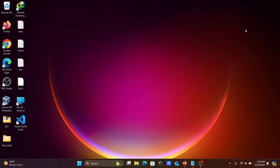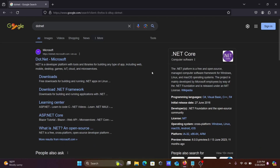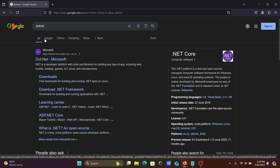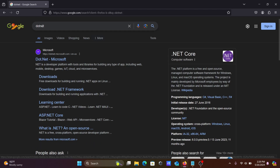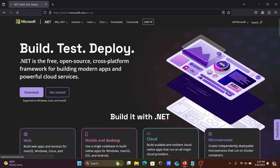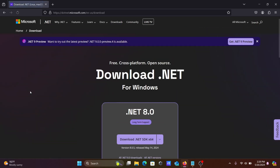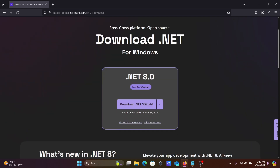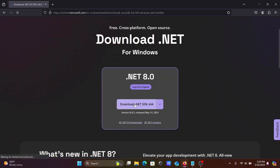First, we need to download and install .NET. In the Google search box, write .NET and go to the Microsoft.com site. Here you can see the download option. You can try .NET 9 or .NET 8 — let's use .NET 8.